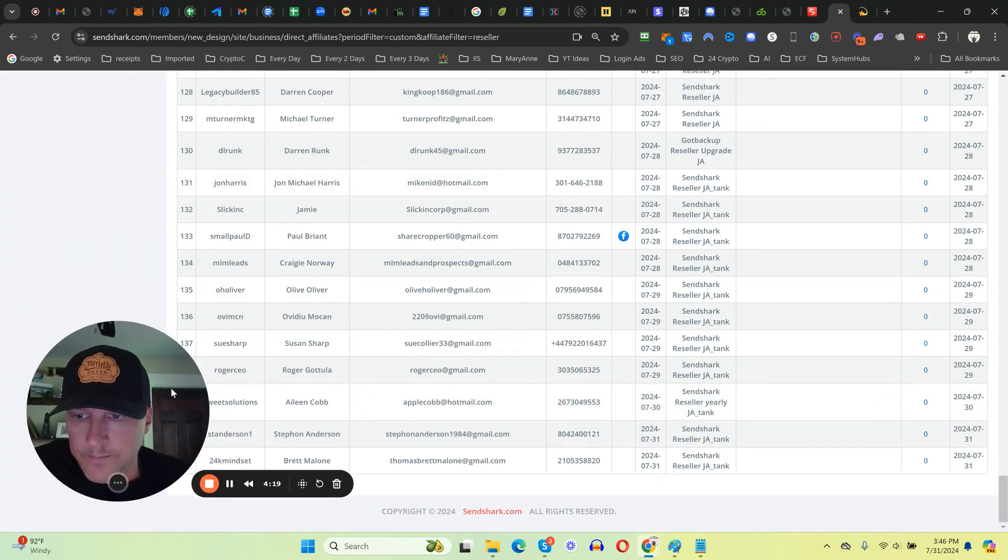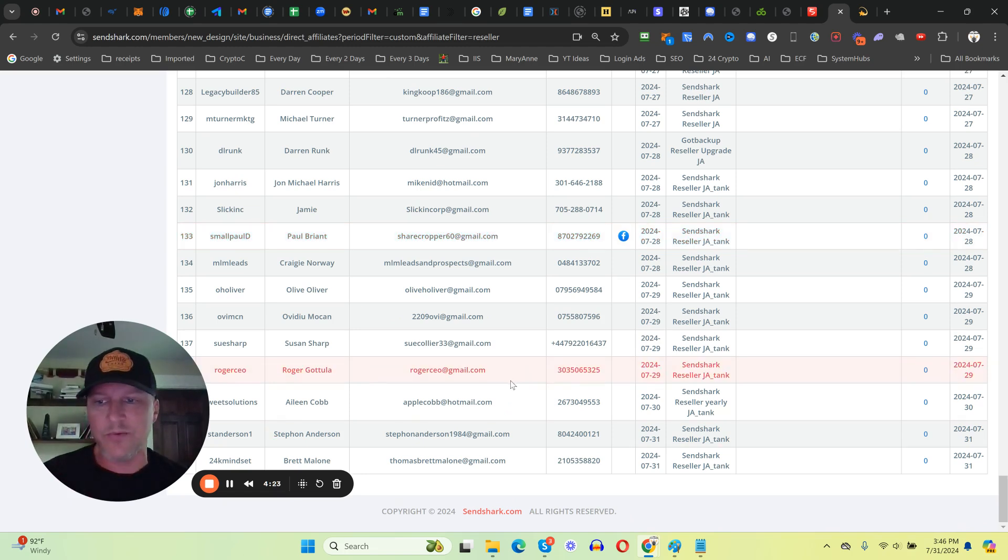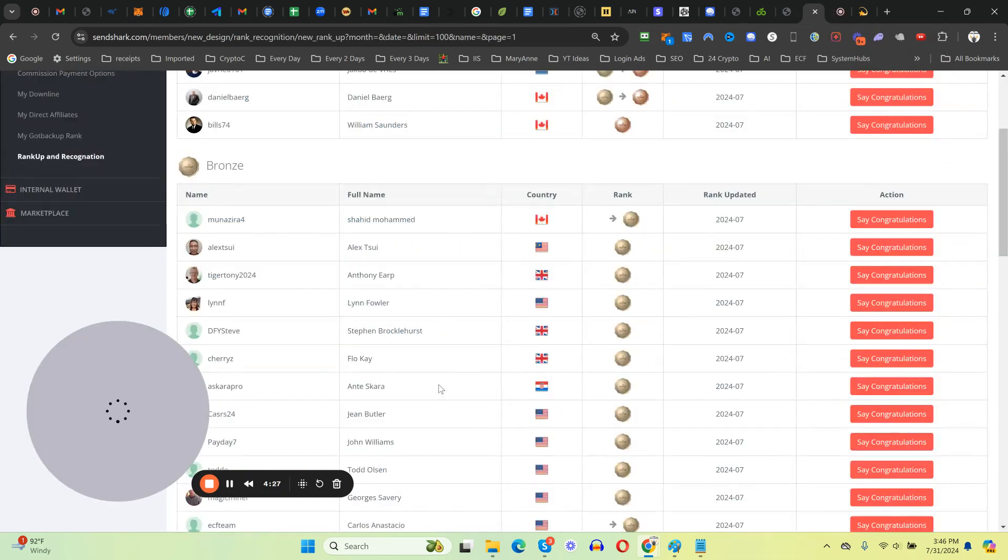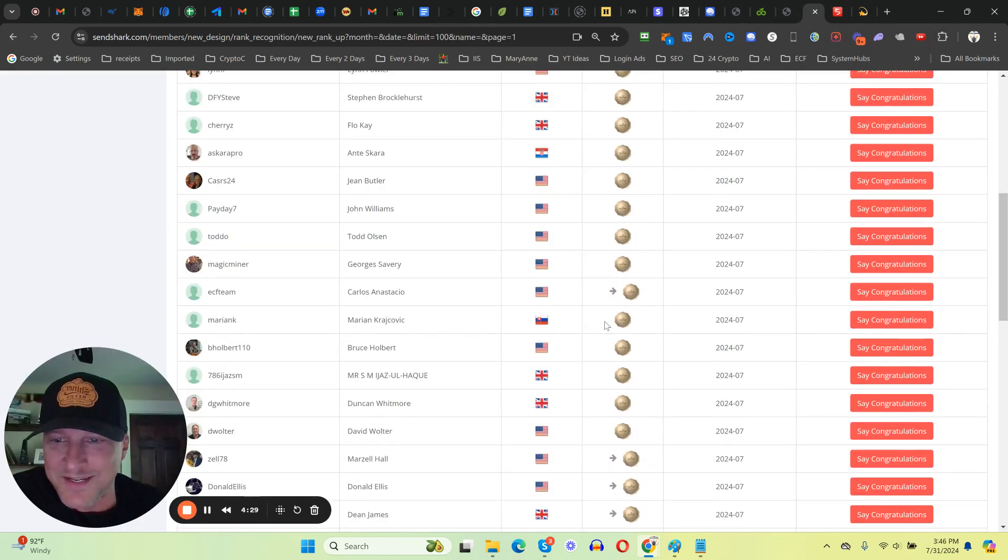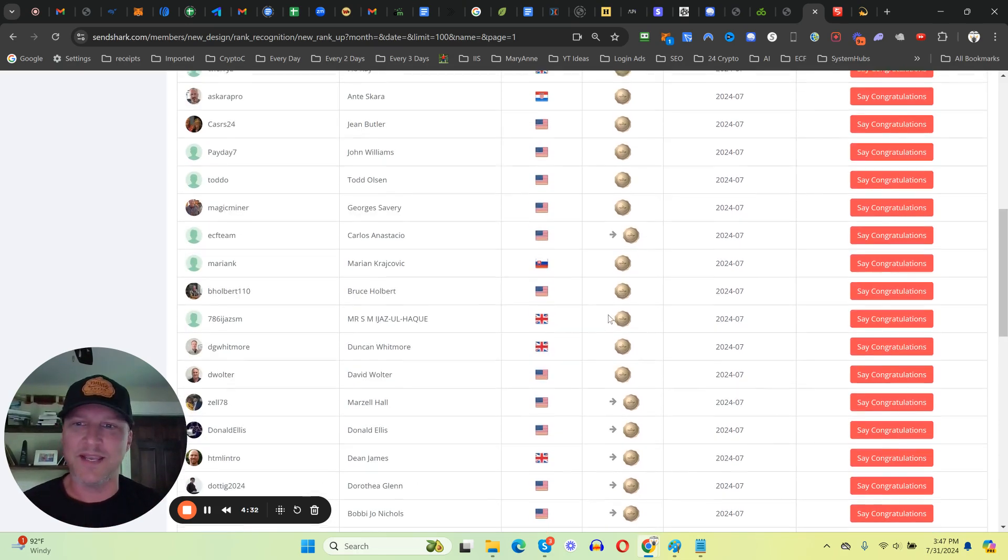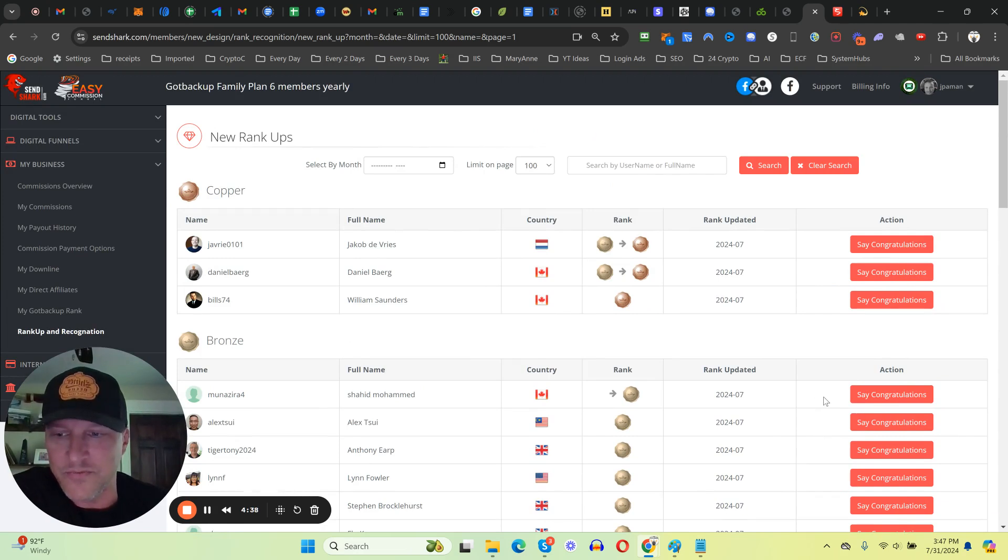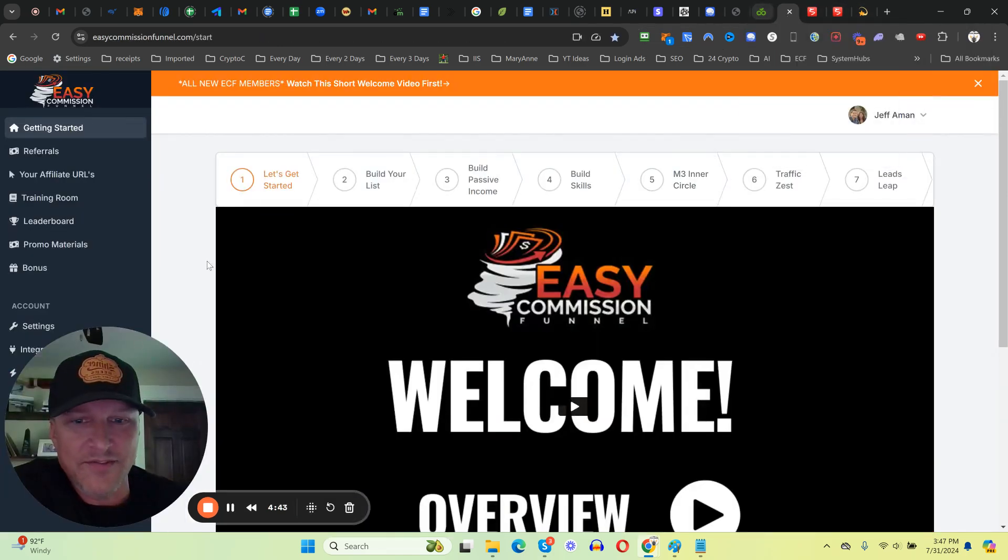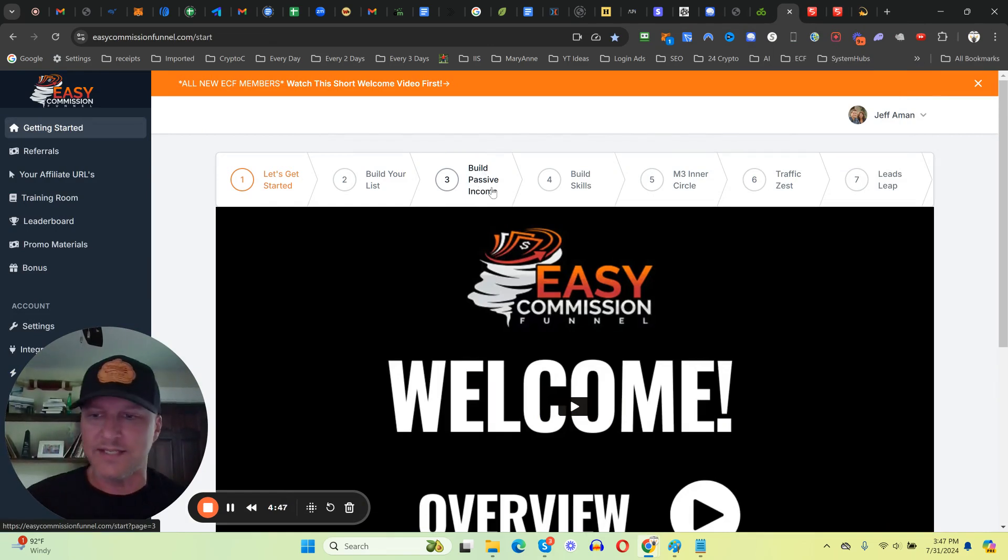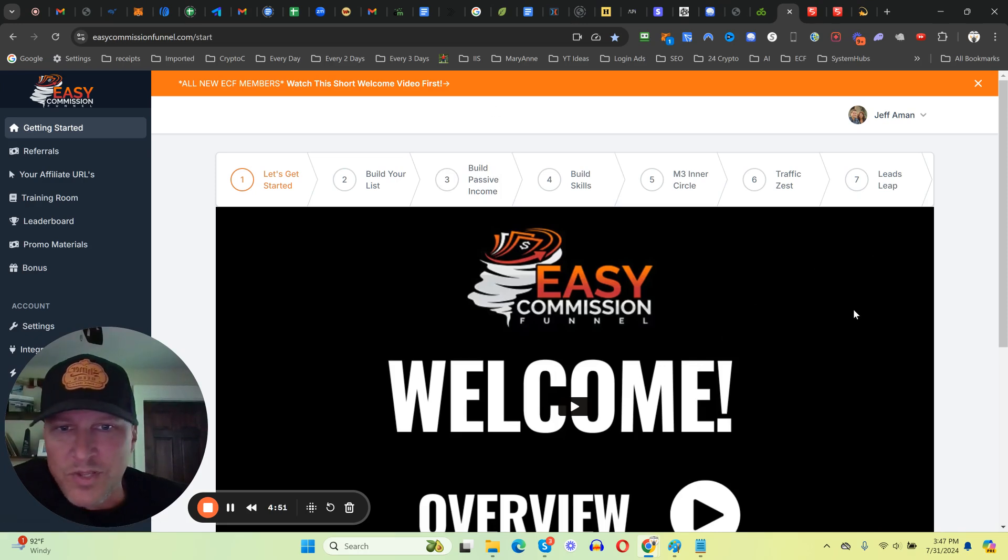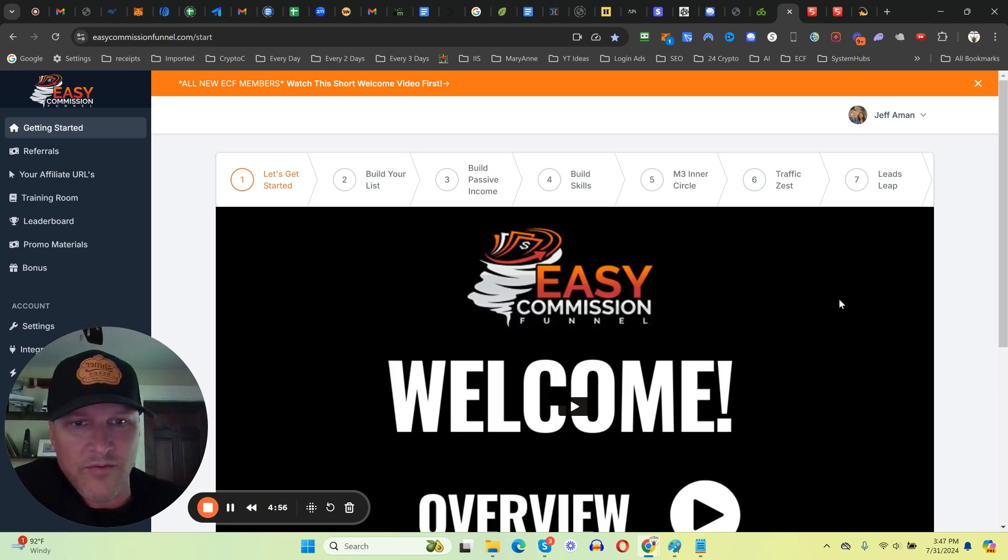These are paid upgrades guys, paid referrals onto my team. As I just showed you, people are getting a ton of results - they're ranking up in the pay plan. This is just plugging into the Easy Commission Funnel, some of the easiest paid referrals you're ever going to get. Let's take a look at Live Good. This is step three, build passive income. This is an income stream that I've been a part of now for well over a year, year and seven months now.